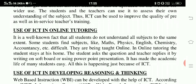Use of ICT in online tutoring. It is a well-known fact that students do not understand all subjects to the same extent. Some students find subjects like Mathematics, Physics, English, Chemistry, Accountancy etc. difficult. They are being taught online. In online tutoring, the student stays at his home. The student asks a question and the teacher replies by writing on a soft board or using a PowerPoint presentation. This has made the academic life of many students easy.